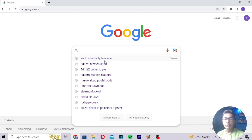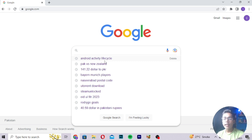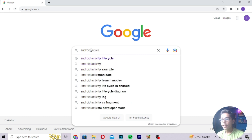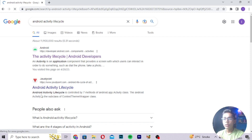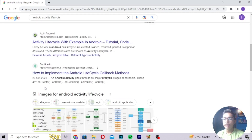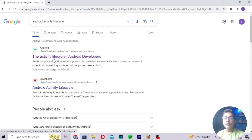We won't be building any project using Android Activity Lifecycle in this video — I will only be explaining it. Then in the next video we'll build projects using this. First we have to understand what Android Activity Lifecycle is before we can move on to building projects. You can search 'Android Activity Lifecycle' and there are many sites you can learn from.